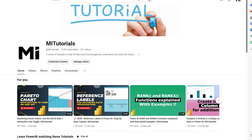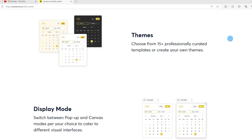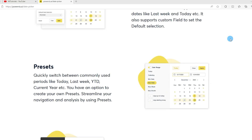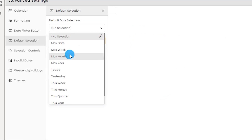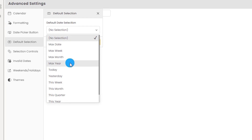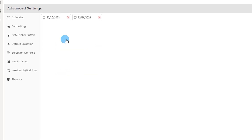Hello everyone and welcome back to my channel. In this tutorial we've got something really exciting to explore together: an advanced custom visual for Power BI called Date Picker. We all know how crucial date analysis is in Power BI reporting — it forms the backbone of our data-driven decisions, and that's where the Date Picker steps in to make our lives easier and more efficient.